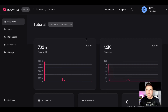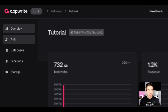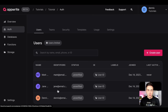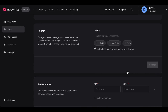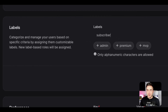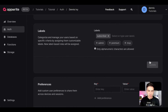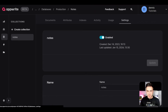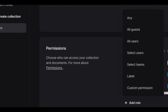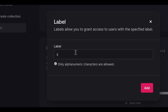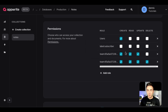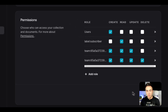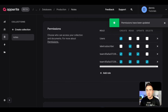Creating labels is very similar. In the Auth tab, select a user — every user has a Labels section. You'll see some suggested labels, or you can create your own, such as 'subscriber'. Add it to the user, then back in the collection's permissions, click Add Role, select Label, add the subscriber label, and set its permissions. For a subscription-based product, we'd simply add the read permission so the user can view that content.